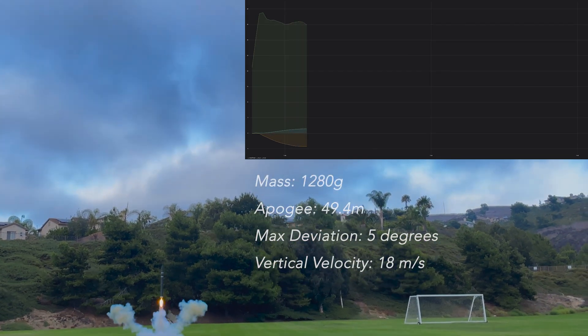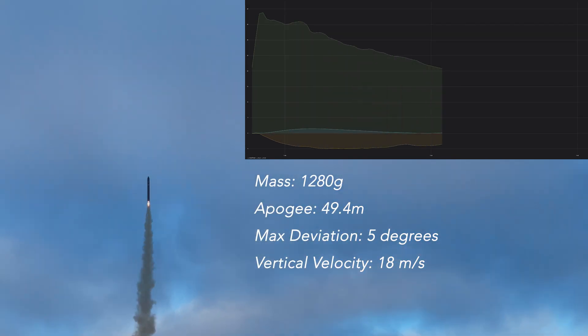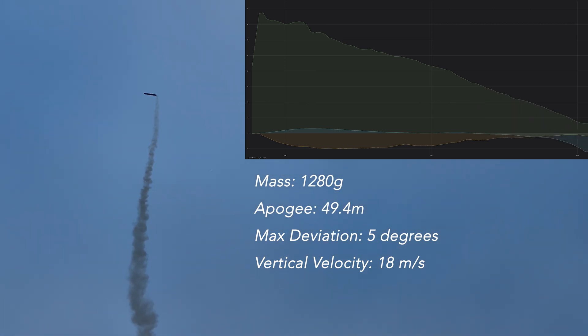On this first flight, Unity had a mass of 1.28 kilograms and reached a maximum altitude of 49 meters.